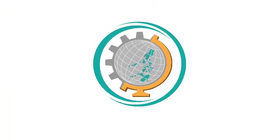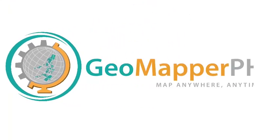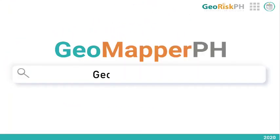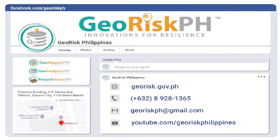GeoMapper PH. Map anywhere, anytime. GeoMapper PH.